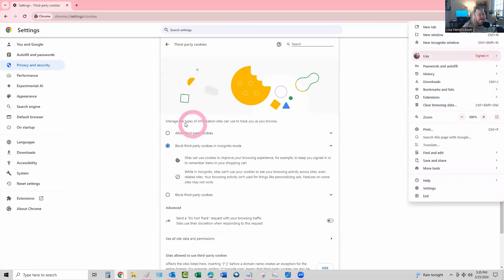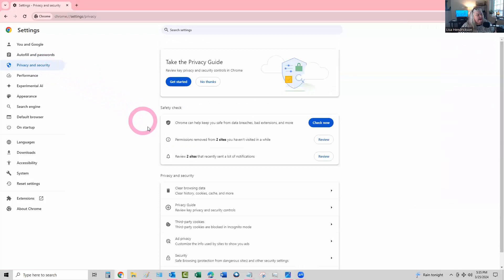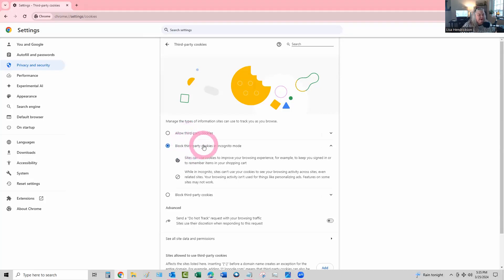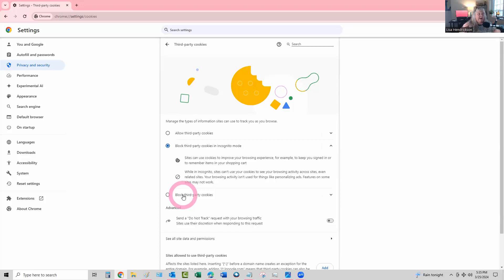In Chrome, go to the three dots at the top and go down to Settings. You'll end up on this page — go to 'Privacy and security' and down to 'Third-party cookies.' You can either have 'Allow third-party cookies' — which a lot of people don't want — or 'Block third-party cookies.' She had 'Block third-party cookies' selected, and that is what caused the error. Believe it or not, it crossed over to Edge somehow, because we had tried it in Edge too and still got the same thing.